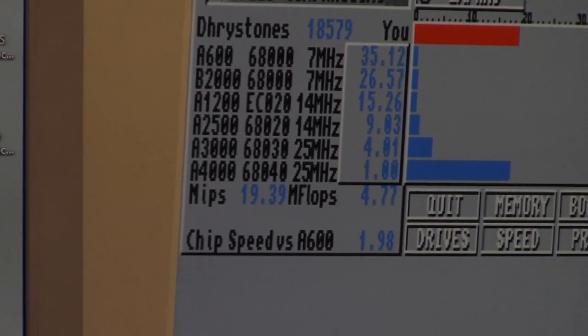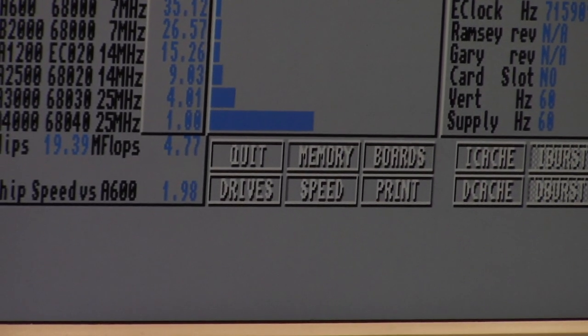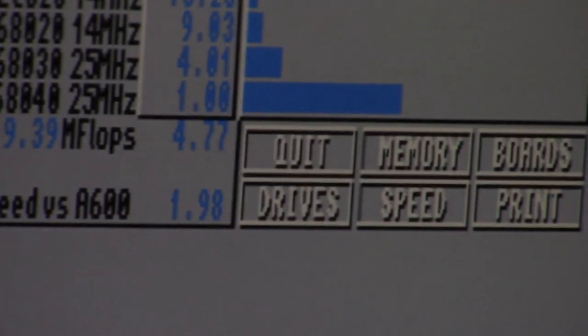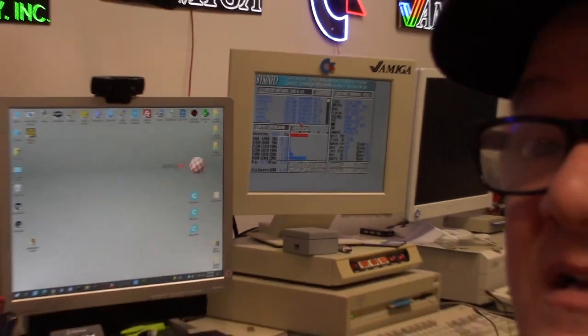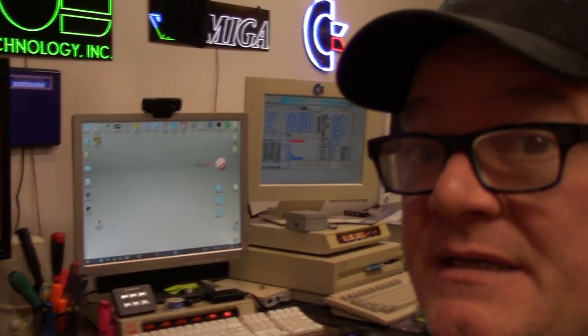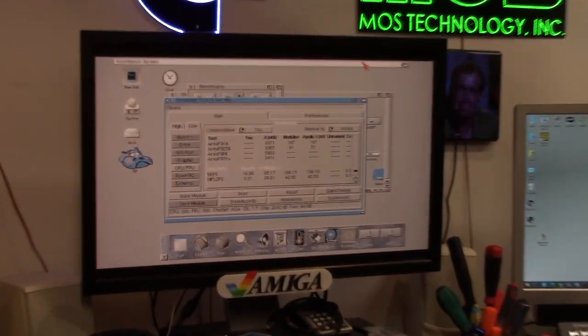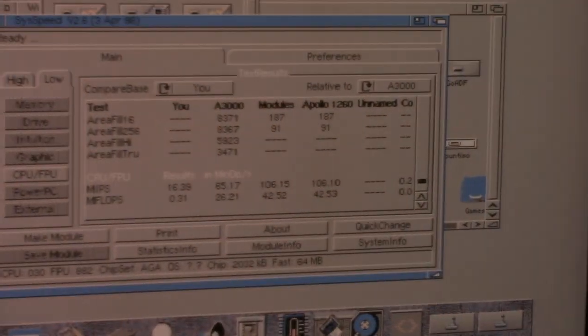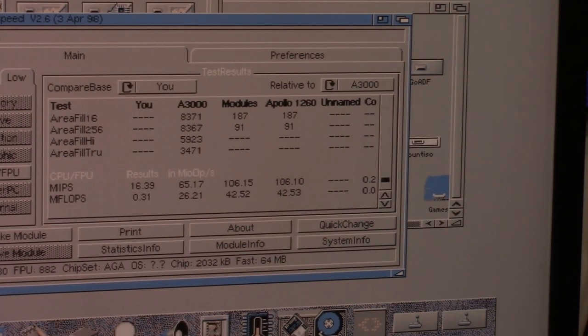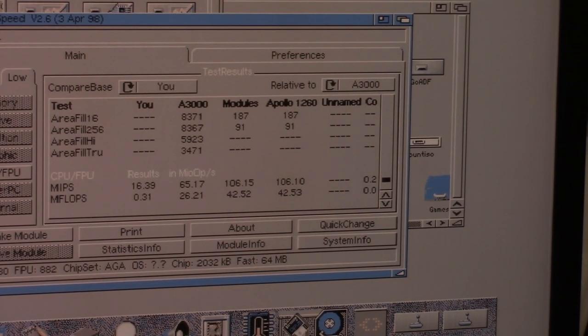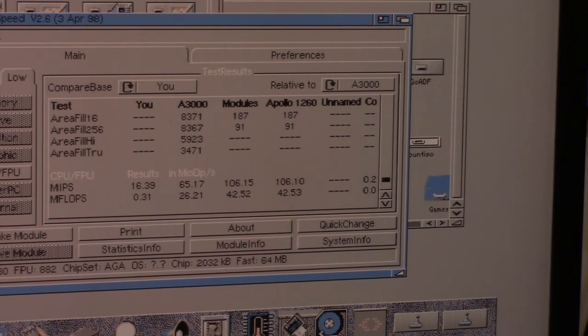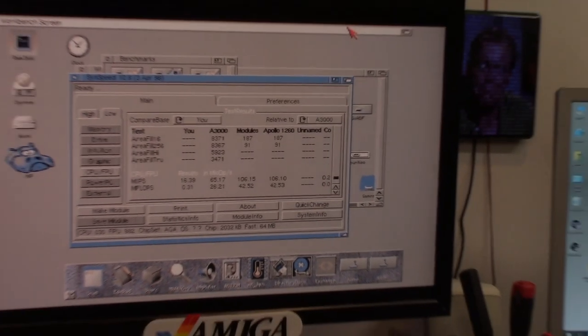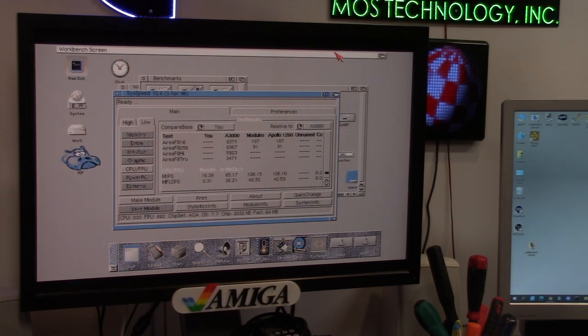So I don't know what card sysspeed says is in that. Yeah, even the 4000 is the exact same. It's about 20 MIPS and about 5 megaflops, considering the 3000 and the 4000 both have 40s, 36 40s in them.